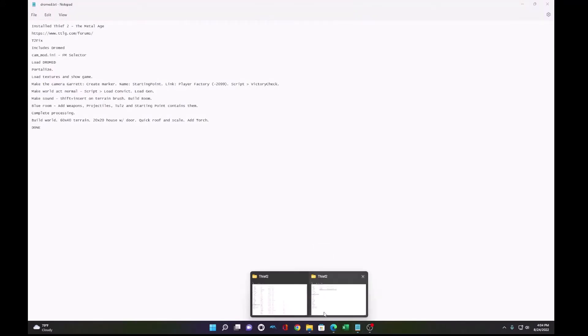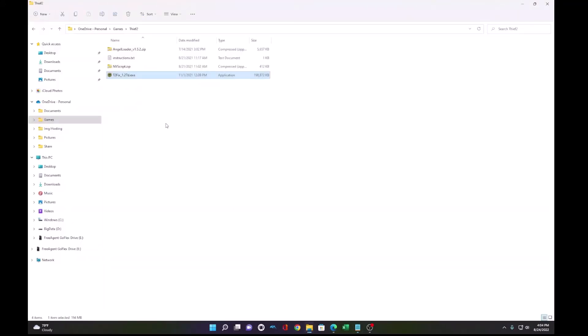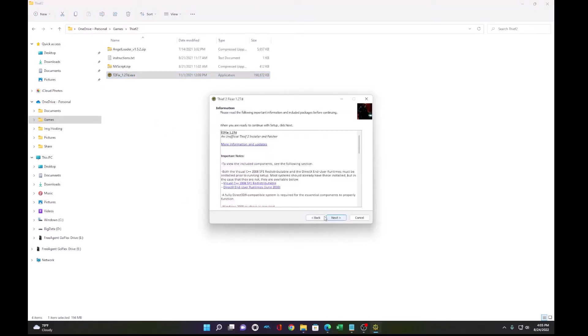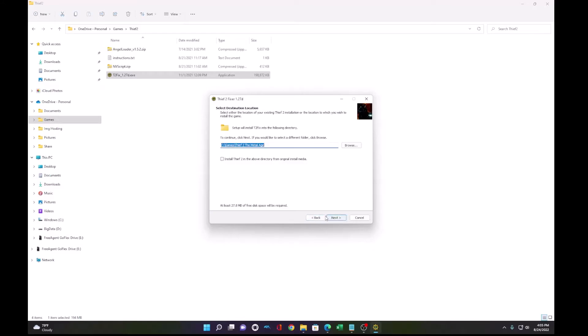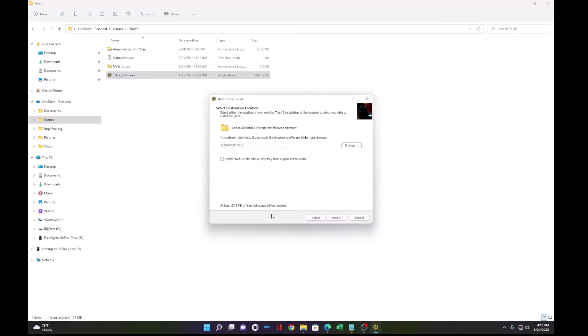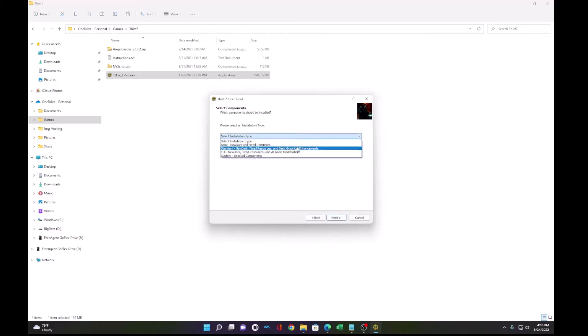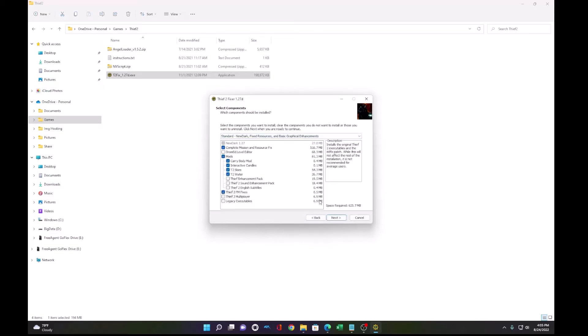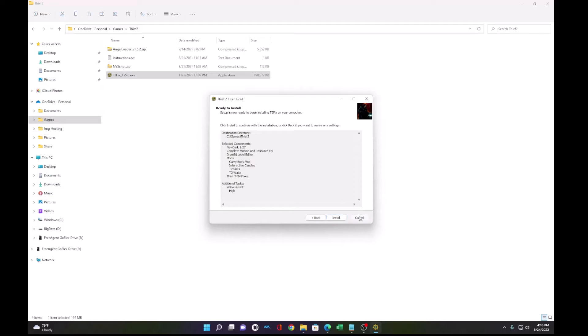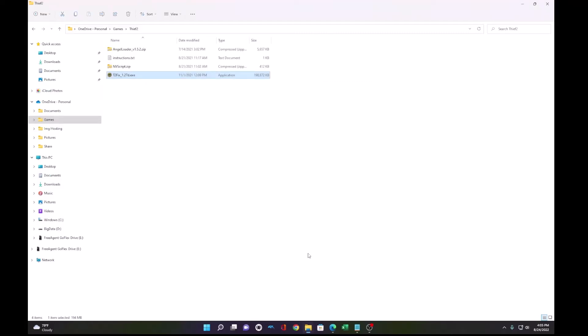I already have mine installed, but what you need to do is run this Thief 2 file and go through the installation. Pick your Thief 2 folder, mine is here. Go to next. I like standard and you select DromEd. Go here. High video preset and install.